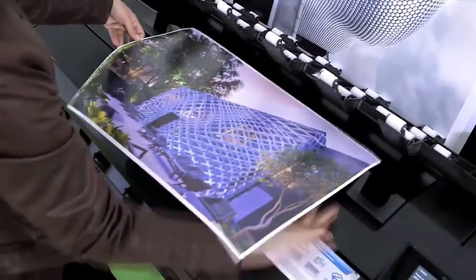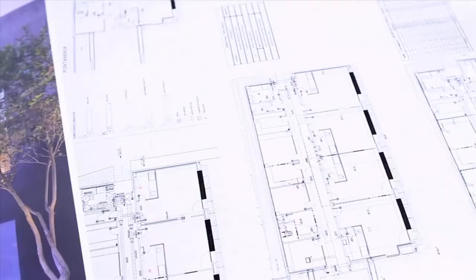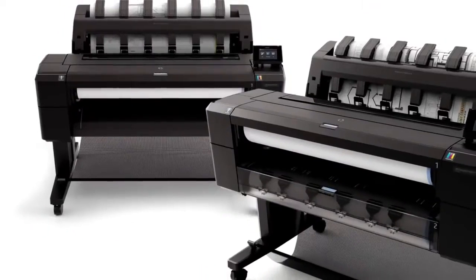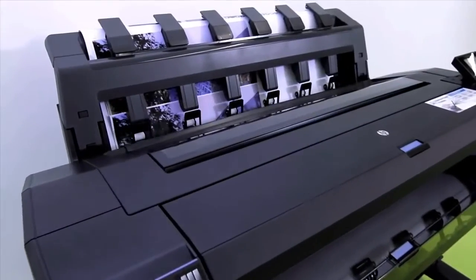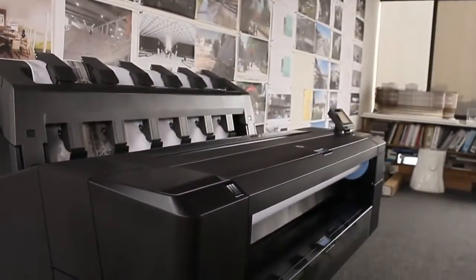And HP continues to innovate, especially targeted to the AEC market. Recently launched HP DesignJets come with new features such as an integrated output stacking tray and a totally new industrial design.